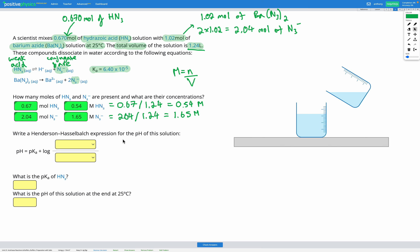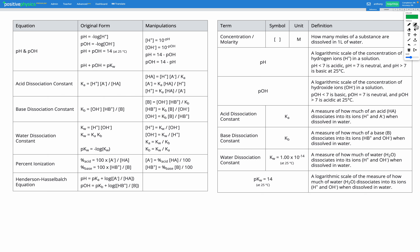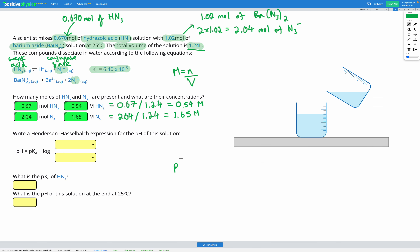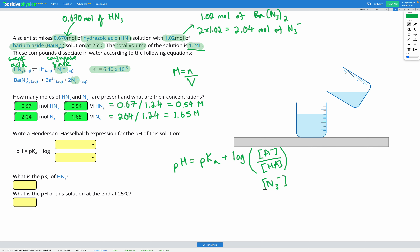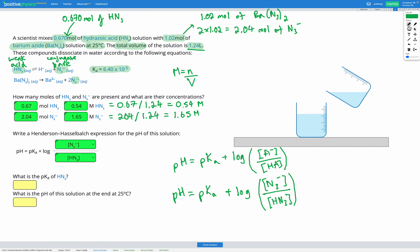Our next step is writing our Henderson-Hasselbalch expression for the pH of the solution. Since we're talking about an acid and we've been given Ka, we're using this version: pH equals pKa plus log of the concentration of the conjugate base divided by the concentration of the acid. Our conjugate base is N3⁻ and our acid is HN3, so those go into the expression on top and bottom respectively.